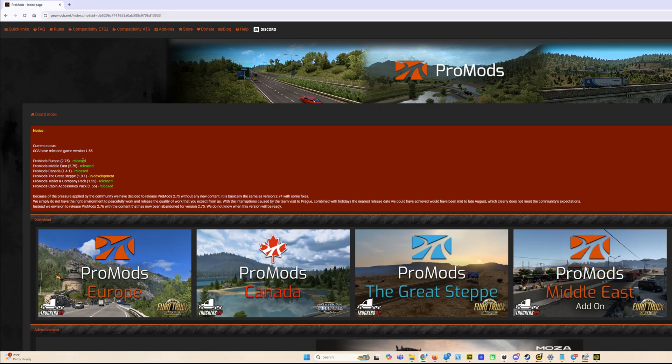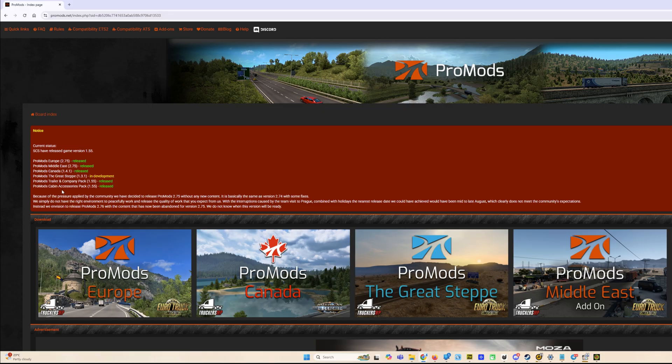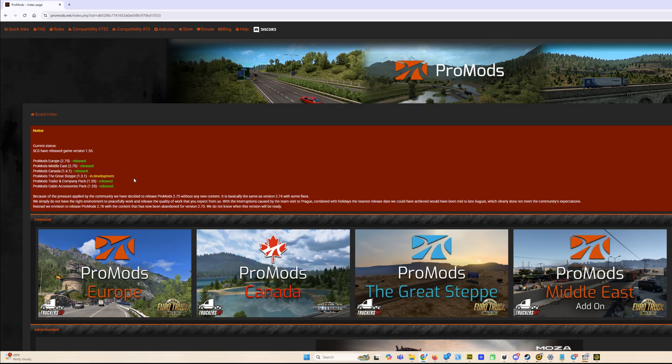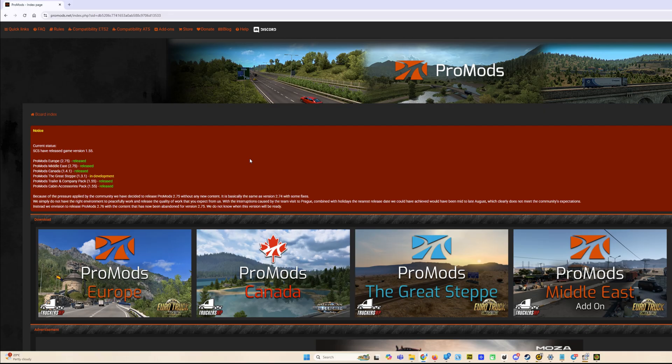You see all the ProMods, Middle East and additional mods released. The Great Steppe is in development, so we will wait for this Great Steppe, but we can download ProMods right now. For this purpose, we need all map DLCs for Euro Truck Simulator to use ProMods. We need to be registered and logged in to ProMods.net.